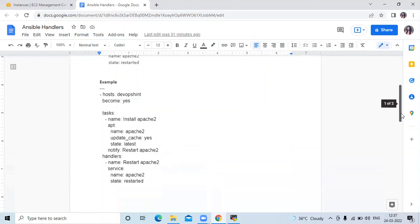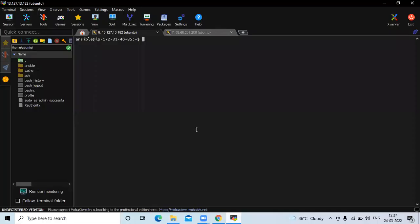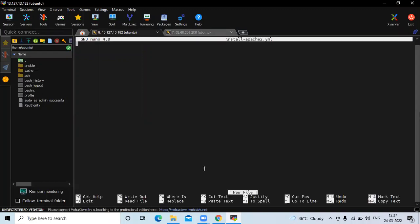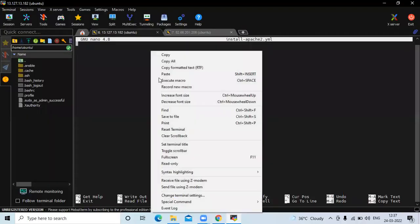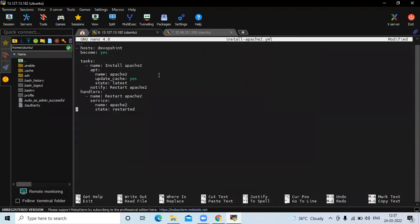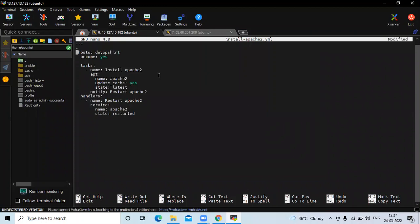Next is an example of handlers. For that, we need to create a playbook. We run the command 'sudo nano' and the name of our playbook. My playbook name is 'install-apache2.yml'. In this we need to write our playbook. As you know, a playbook starts with three dashes, then a single dash, then 'name' which is optional. Here my name is 'Ansible handlers'.